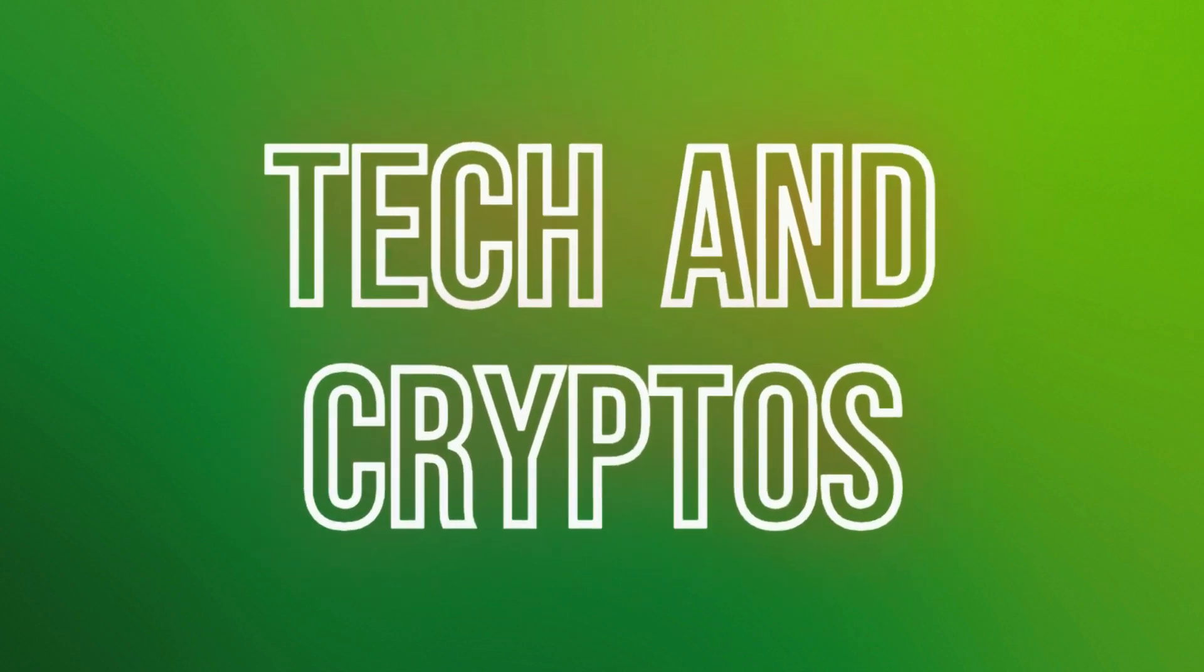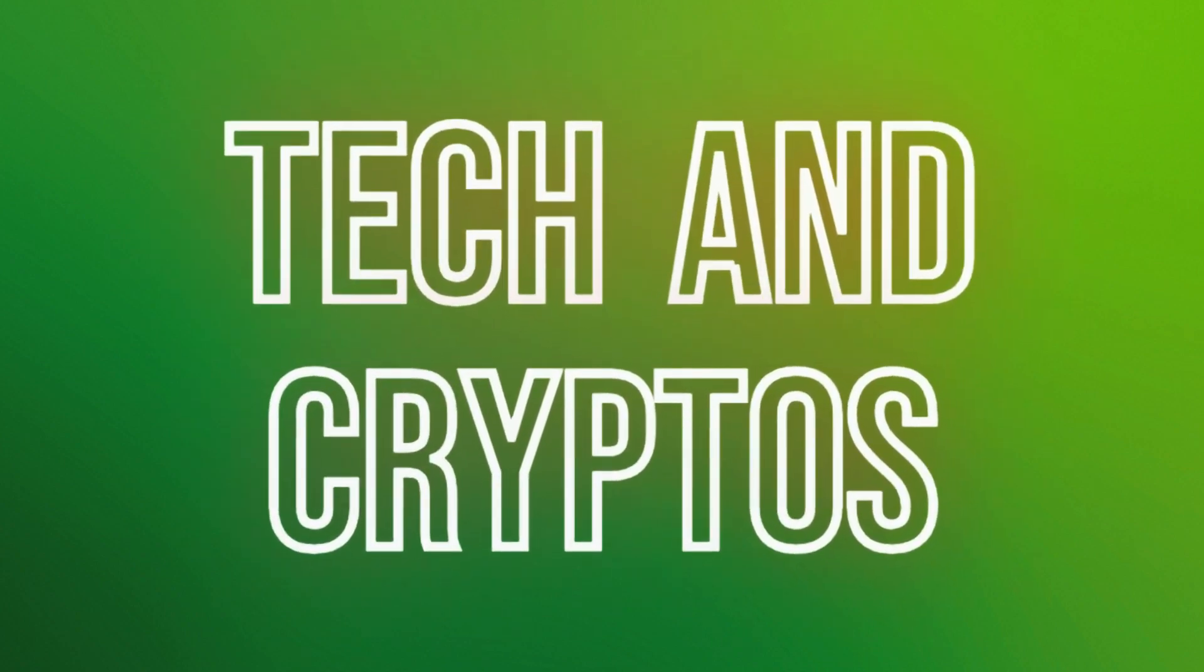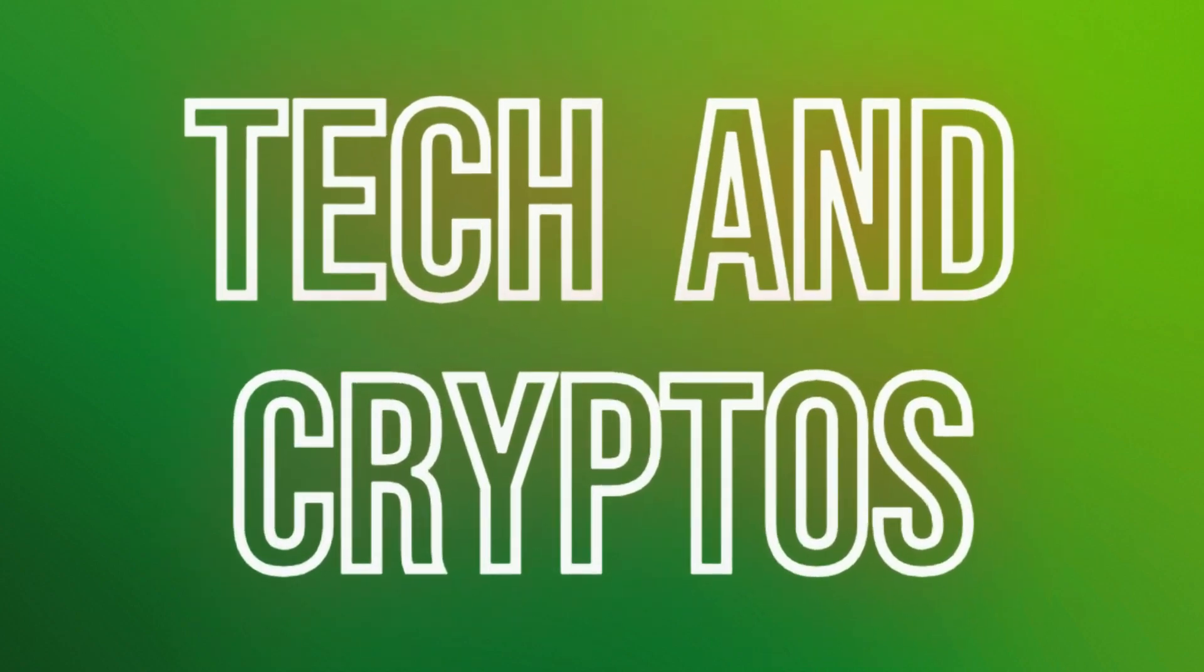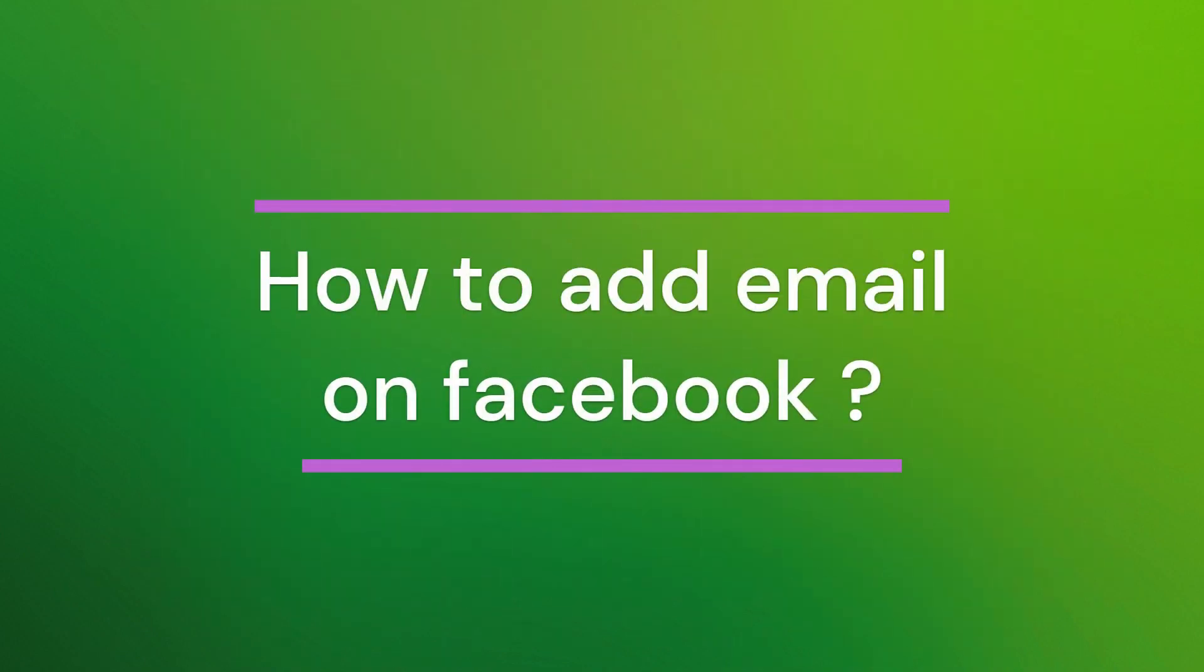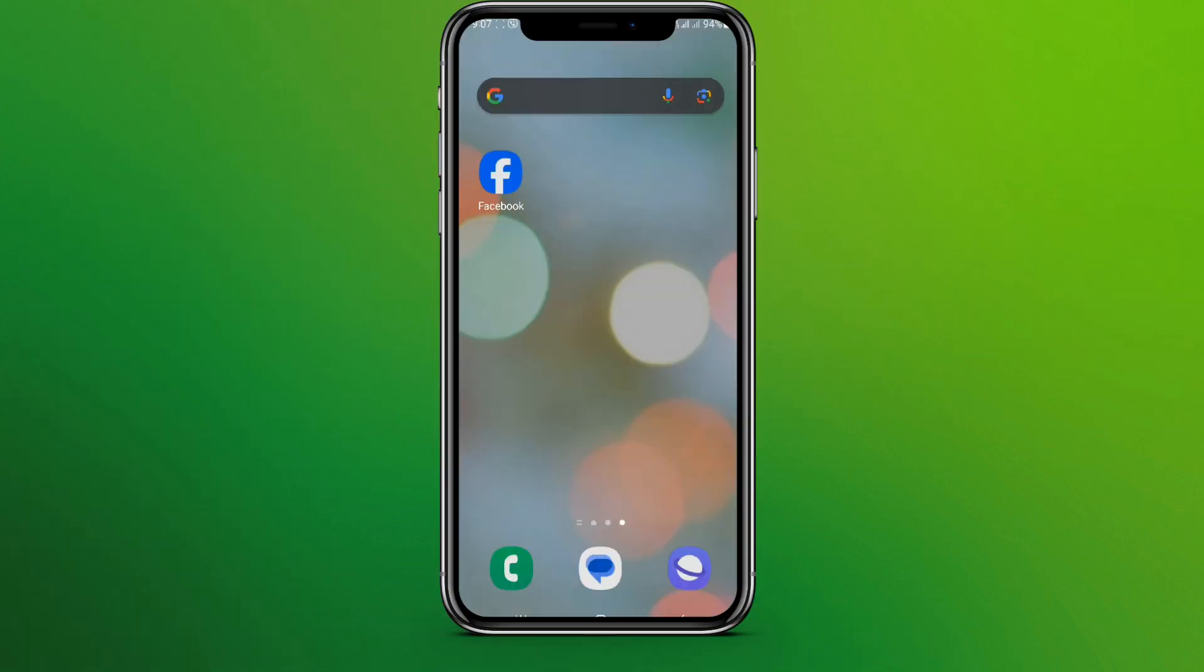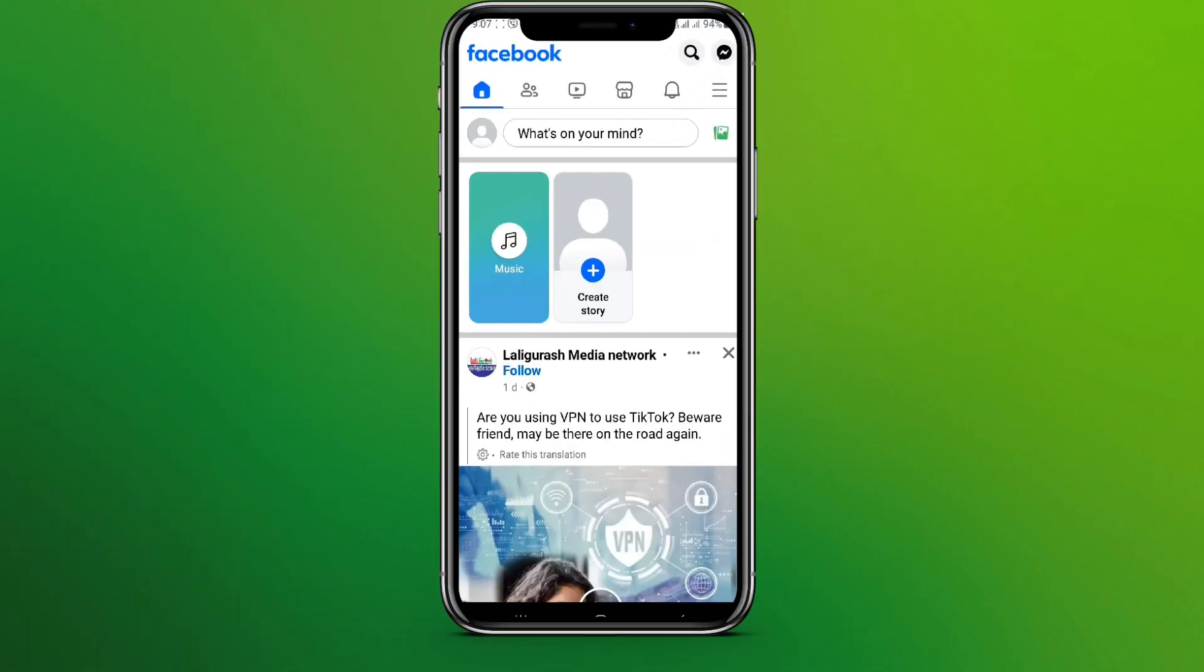Hello friends, welcome back to our YouTube channel. Today in this video, let's learn about how to add email in Facebook. So let's get started. First, let's get into the Facebook app.